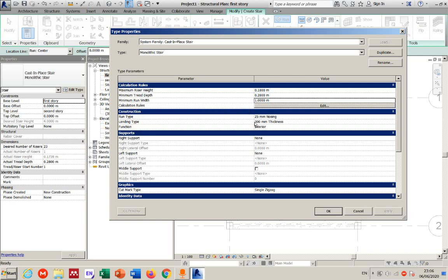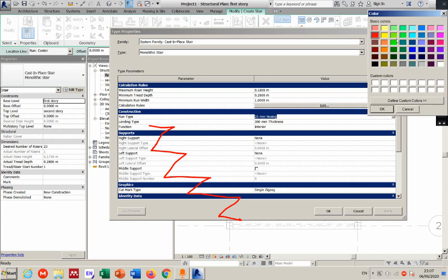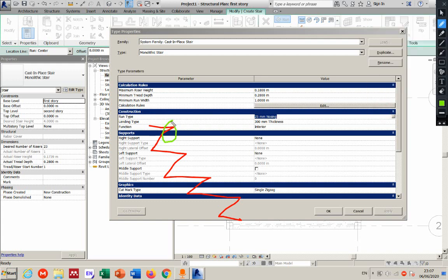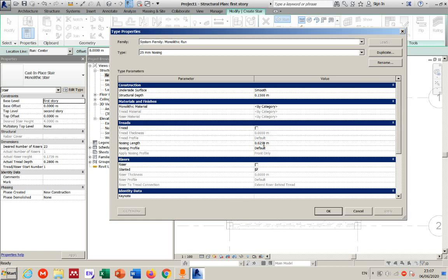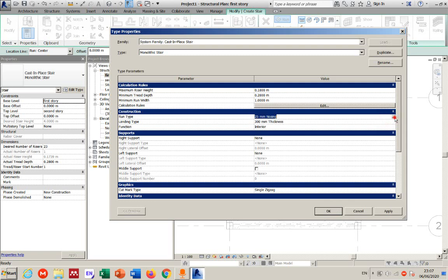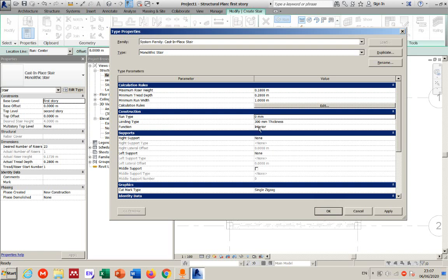The run type has a nosing setting. Nosing is the overhang at the edge of a tread — that part that sticks out. If you don't want nosing, change it to zero, so the tread will be straight with no overhang. I can duplicate the type and set the nosing to zero to create a new no-nosing run type.